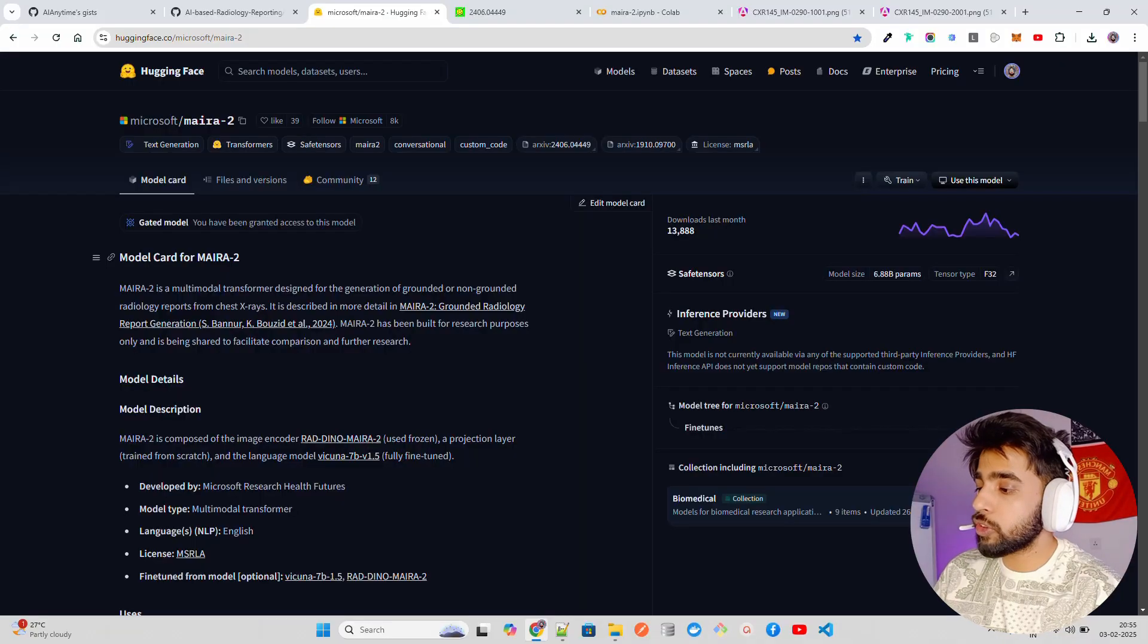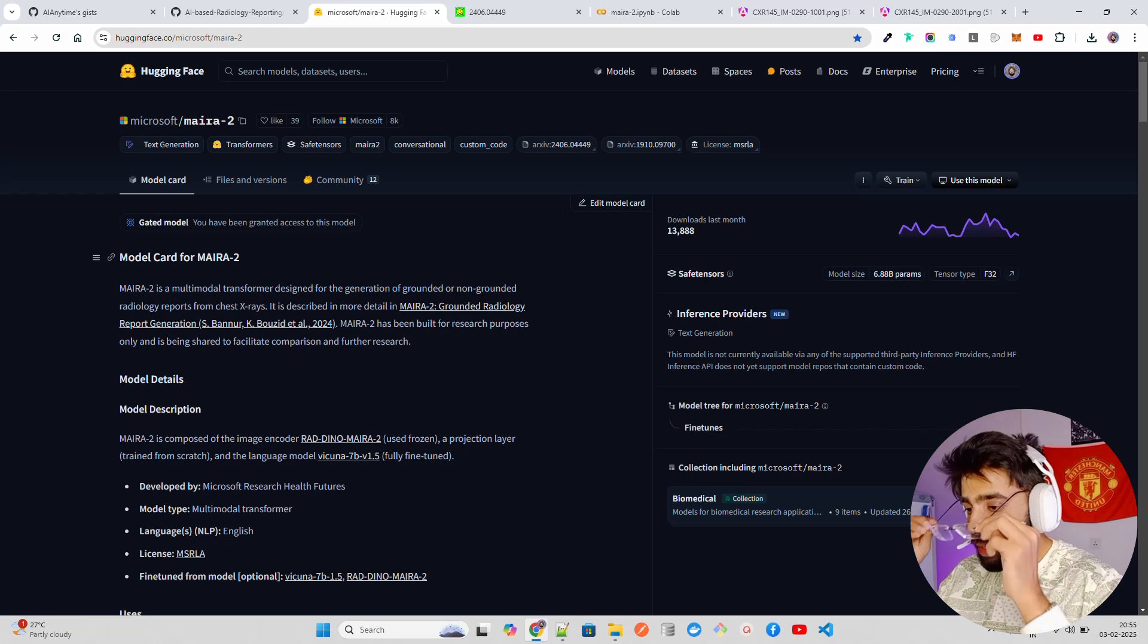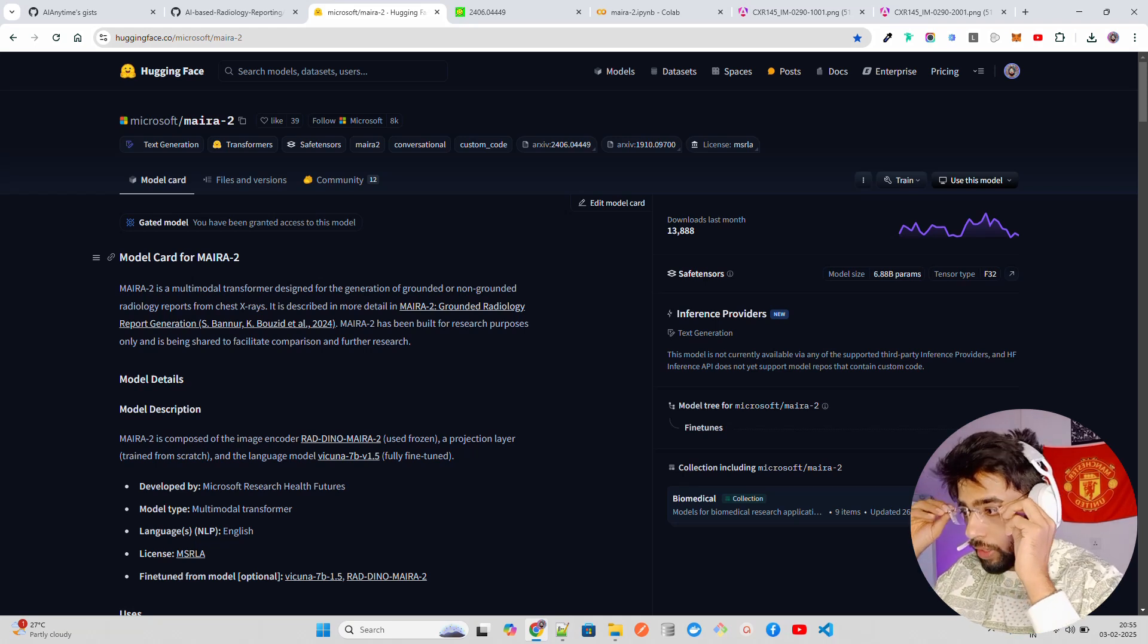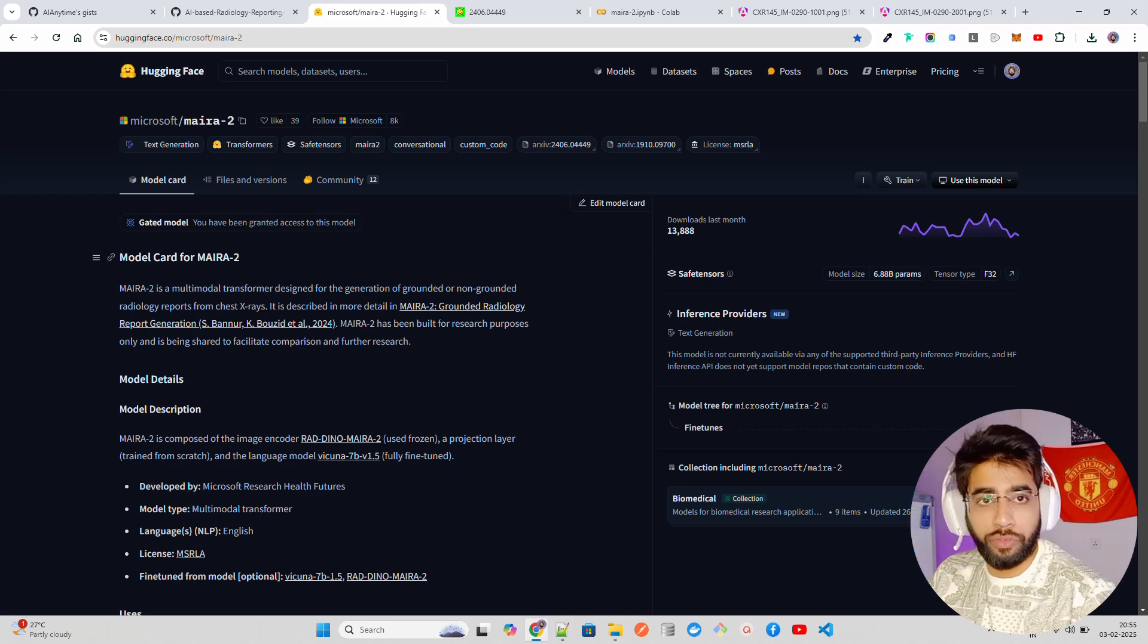MAIRA-2 is a multimodal transformer that has used an image encoder and a language model. It has used Vicuna model as a language model and RAD as an image encoder to create features from those images and X-ray scans that can generate reports for you. If you are somebody who is working in the research field in the radiology domain you can use this model.